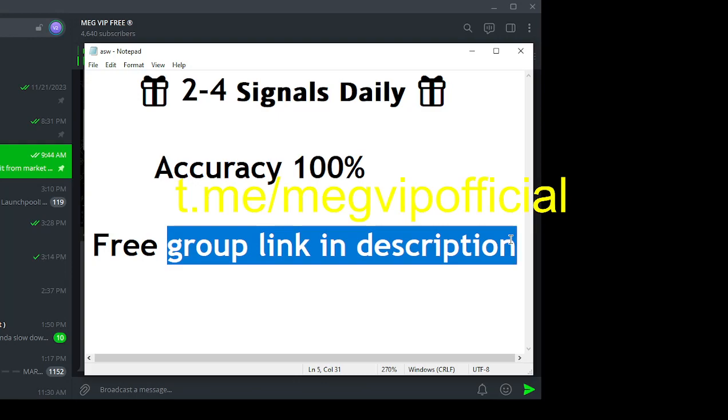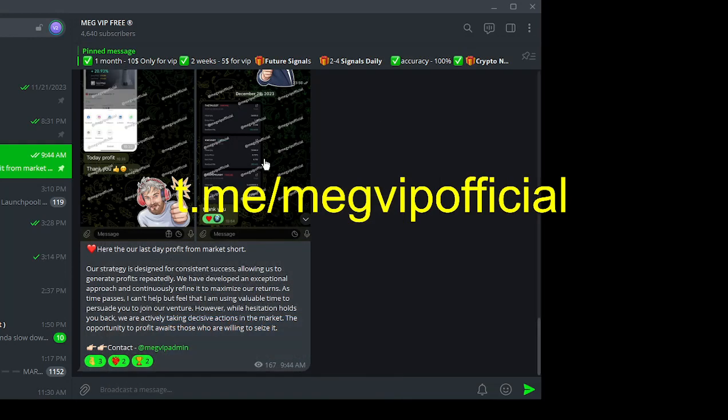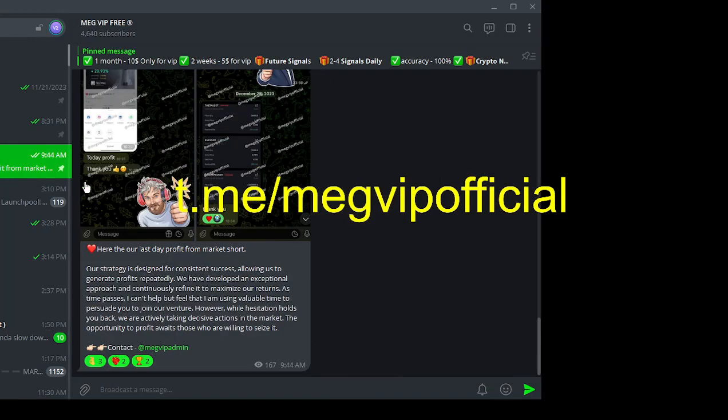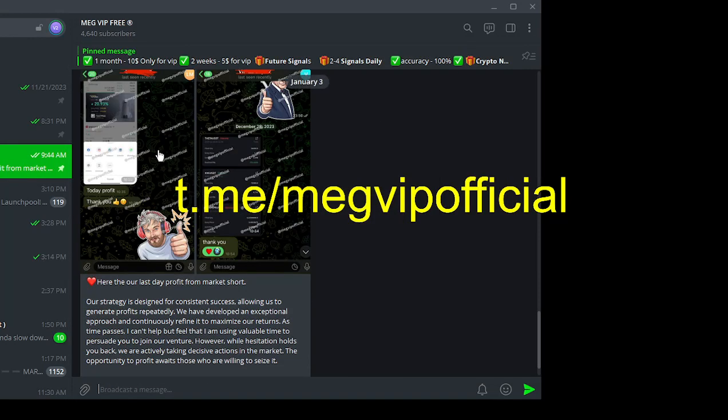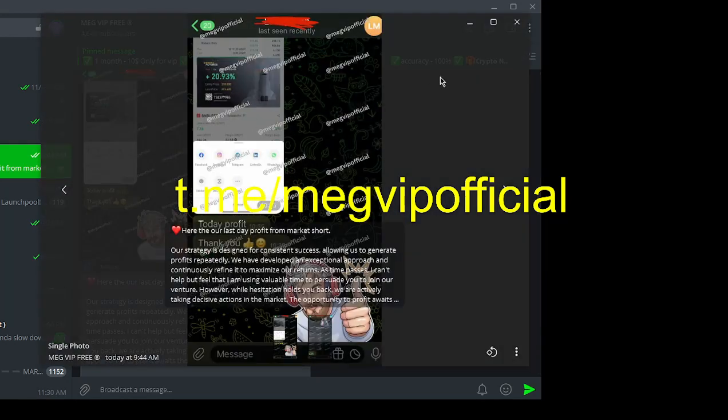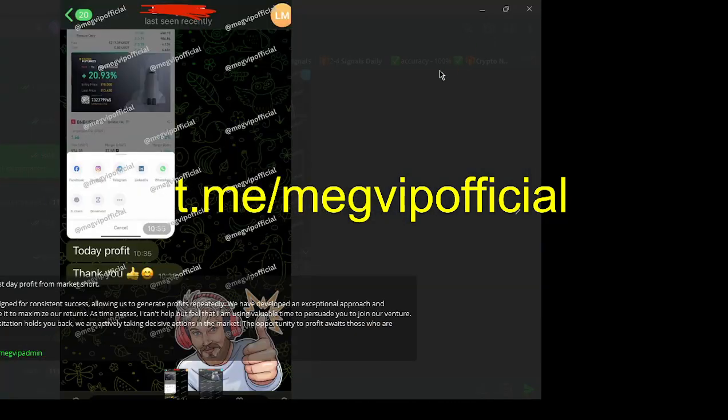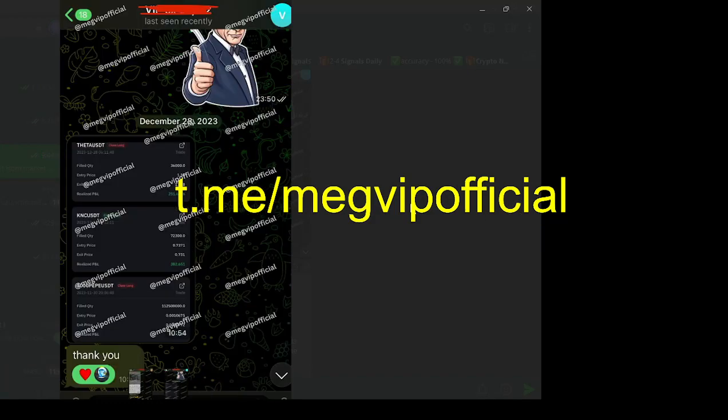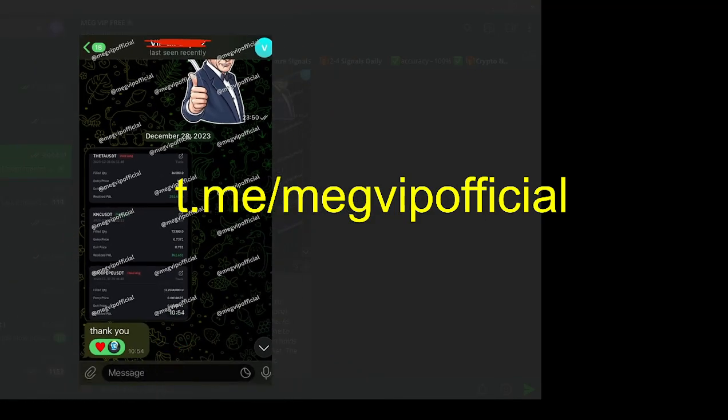You can get VIP signals benefits for just $10 a month. What's more, our accuracy is an astounding 100%. Imagine the peace of mind knowing that you're receiving signals with a proven track record of success.